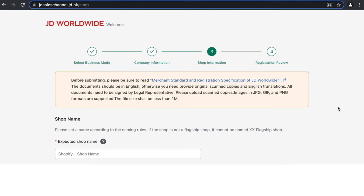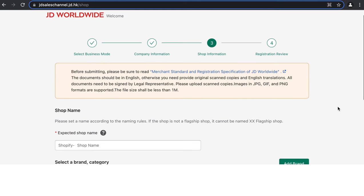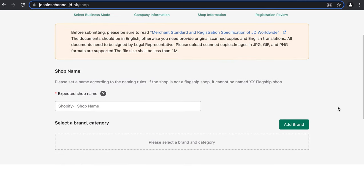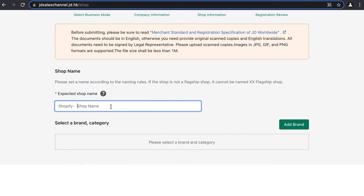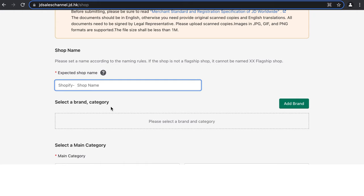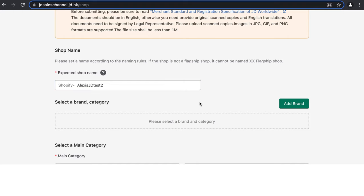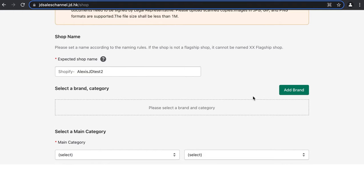In the next step you'll need to provide your shop information. The first thing to do is fill in your shop name. Then select the brands you're selling in your shop by clicking 'Add Brand.'